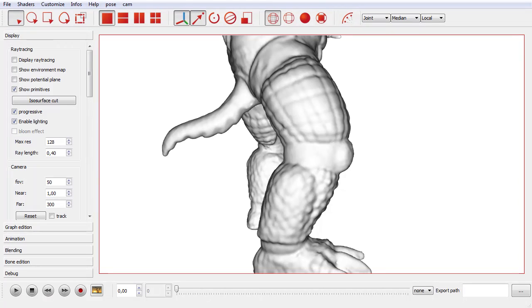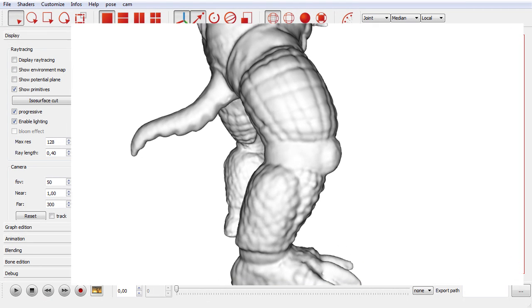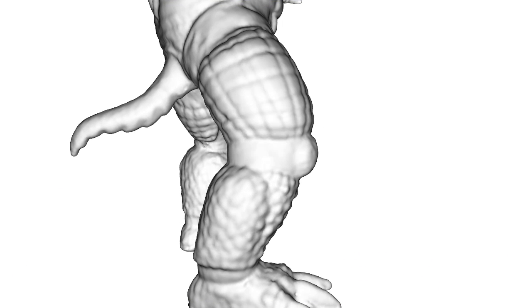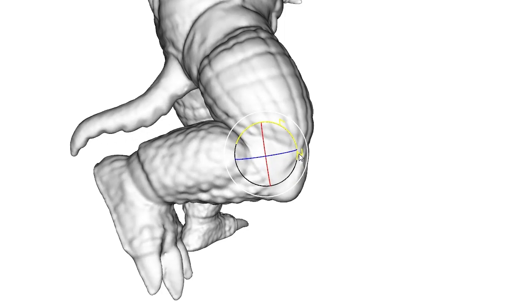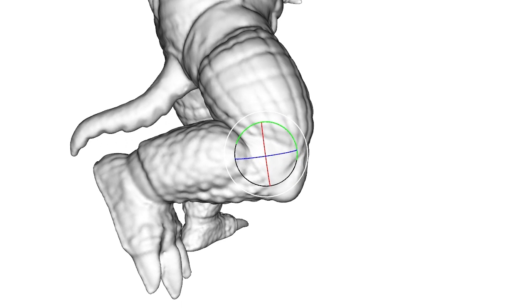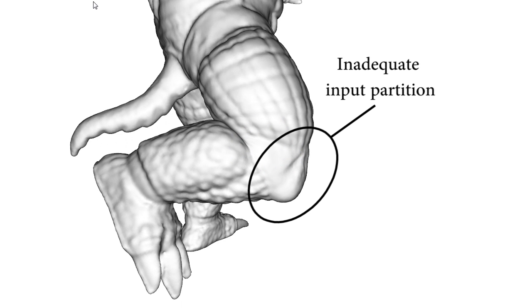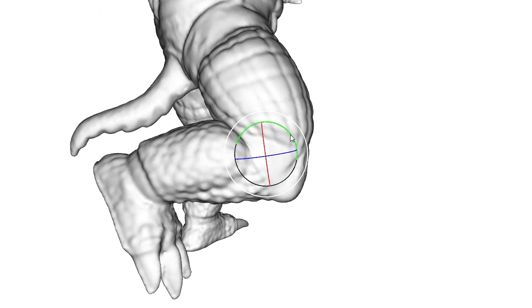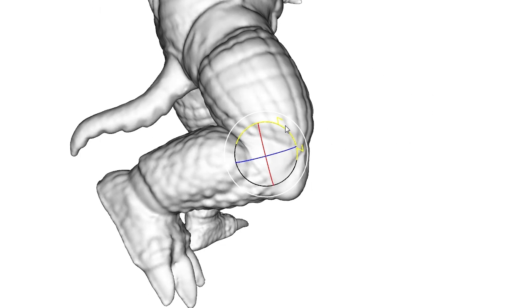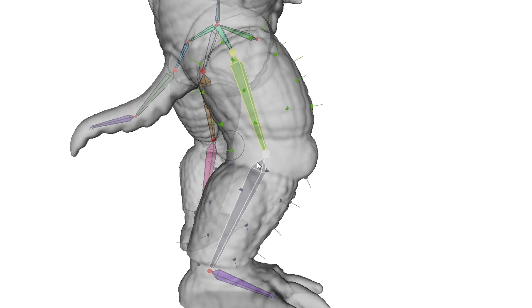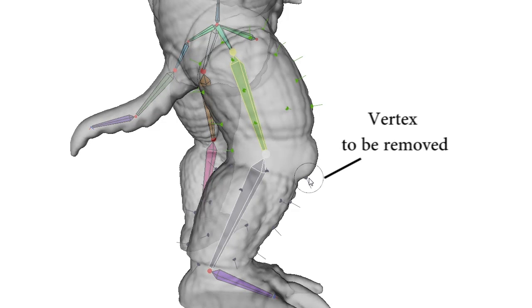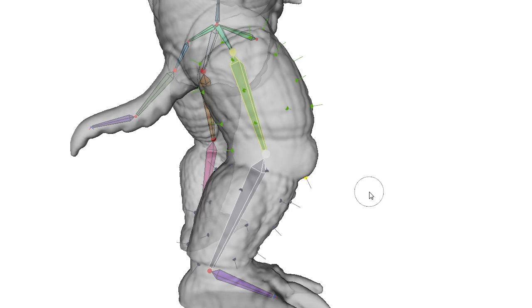While the automatic settings provided with our method allow us to generate our results, it can happen that a complicated joint is inadequately partitioned. A user interaction is then required to add or remove vertices from the set reconstructing the field functions. This is done with interactive feedback in our system.